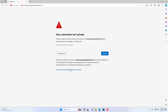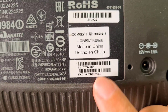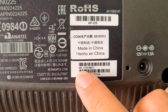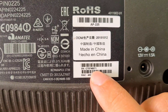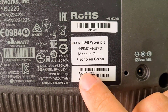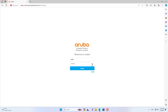Each Aruba access point has its own default login password. The default login password is its serial number. You use the serial number to log in to the Aruba access point for the first configuration.